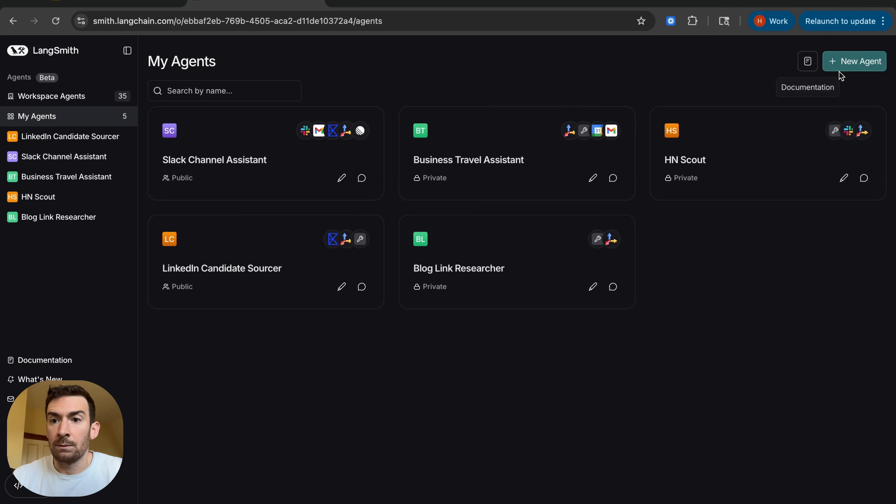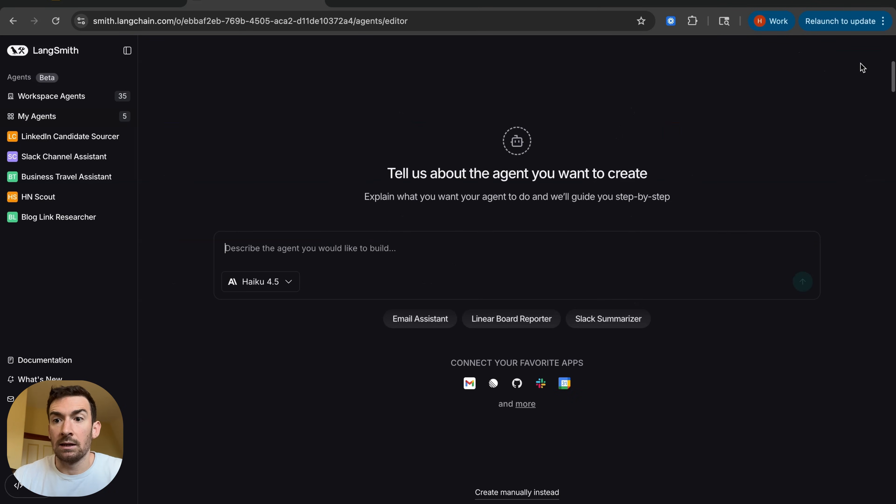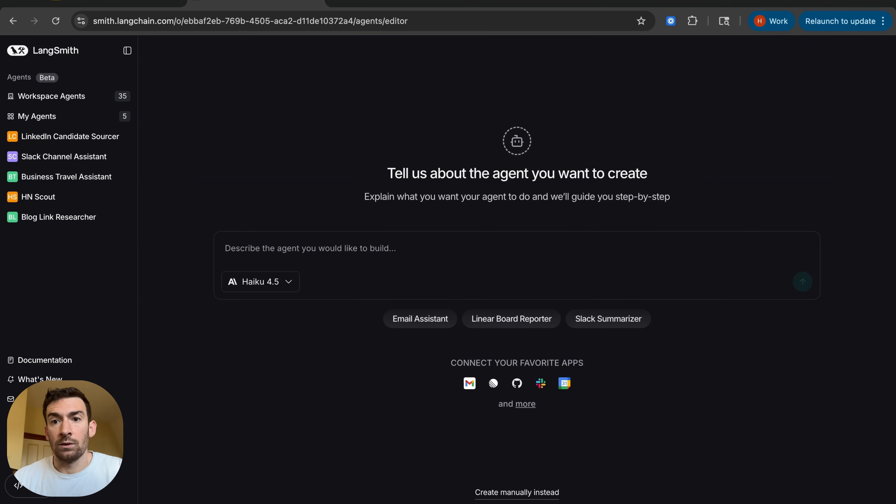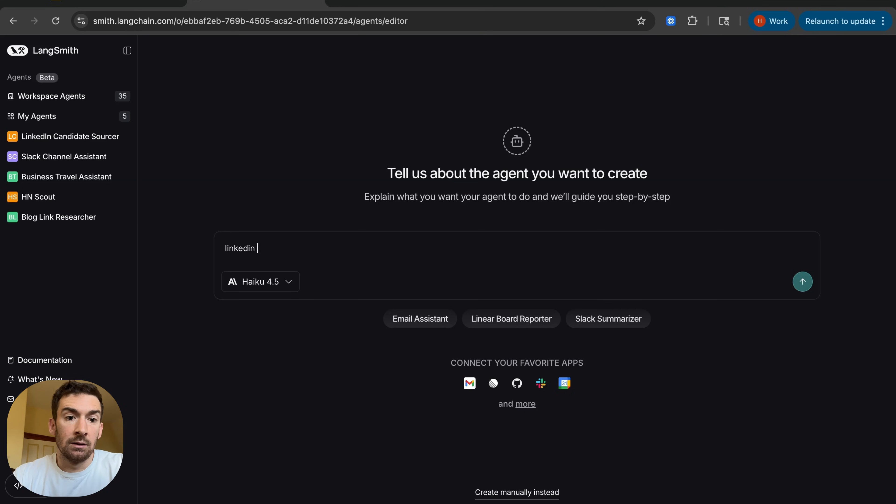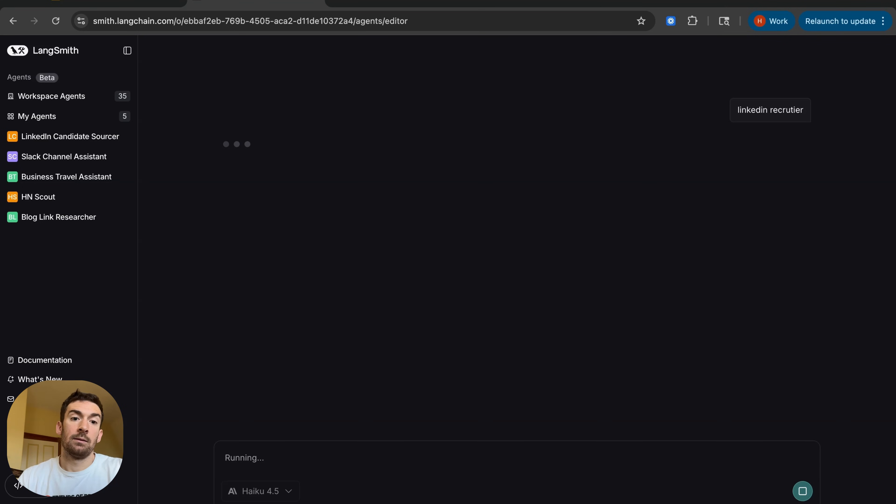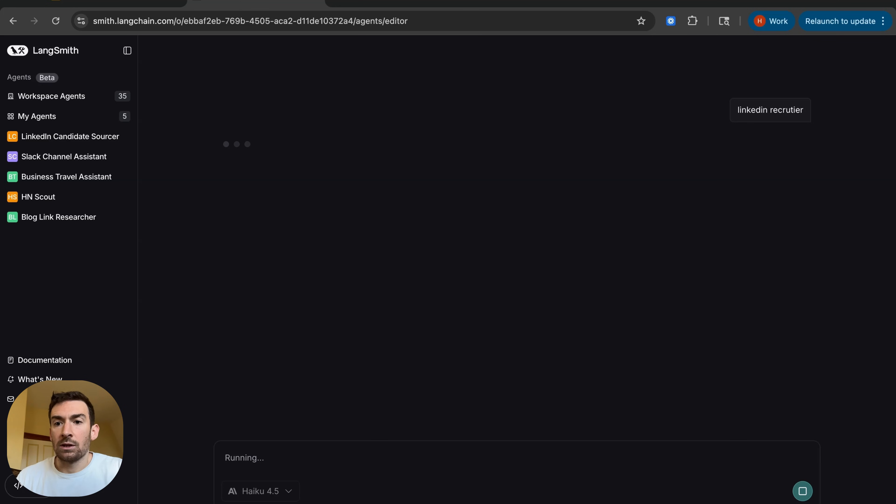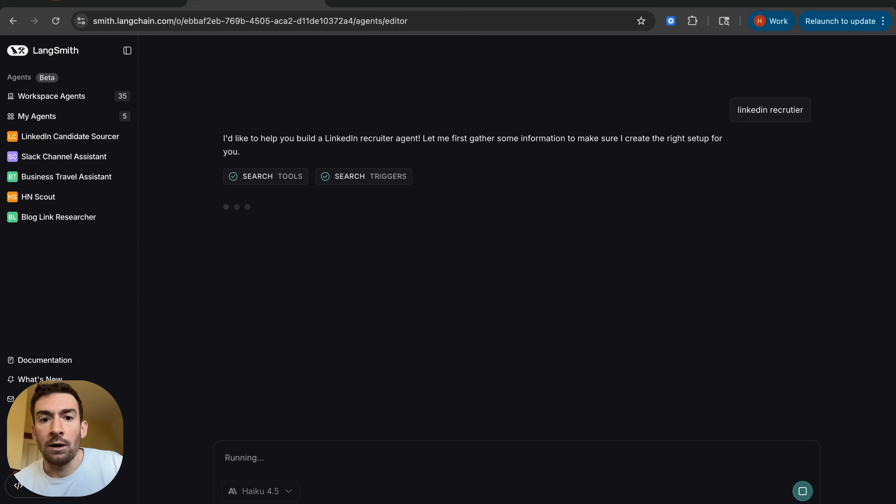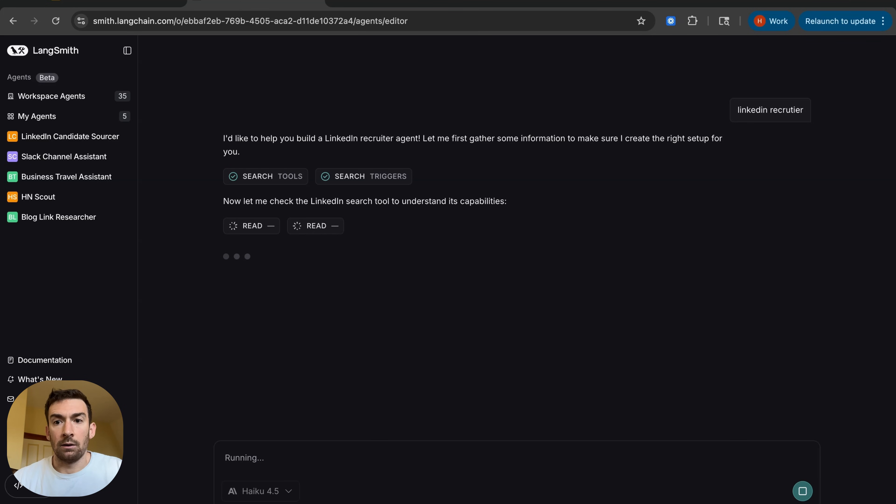Let's first walk through the experience of creating an agent. I want to create a LinkedIn recruiter for various roles that we're hiring for here at LangChain so I'm going to tell it to do that. Now of course this information that I gave, those two words aren't enough for it to actually create a reliable agent.